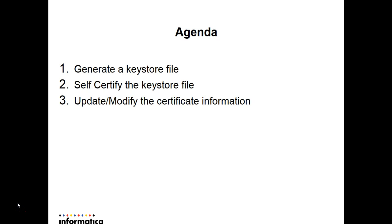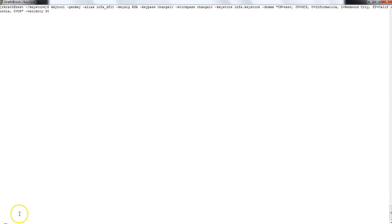To generate the KeyStore file, the KeyTool utility is used. The KeyTool utility allows users to manage private and public keys and certificates. We will be running the KeyTool utility to generate the KeyStore file. I have the command readily available with the parameters already specified, so I will not be prompted to provide any additional information.